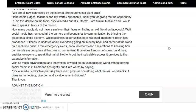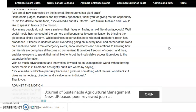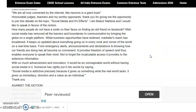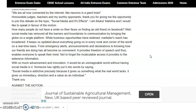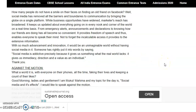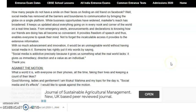While business opportunities have widened, market reach has broadened. It keeps us updated about everything going on in every nook and corner of the world on a real-time basis. From emergency alerts, announcements, and declarations to knowing how our friends are doing — it has all become so convenient. It provides freedom of speech and enables everyone to speak their mind. Not to forget the incalculable access it provides to extensive information. With so much advancement and innovation, it would be an unimaginable world without social media. As someone has rightly said, 'Social media is addictive precisely because it gives us something what the real world lacks — it gives us immediacy, direction, and a value as an individual.' Thank you.